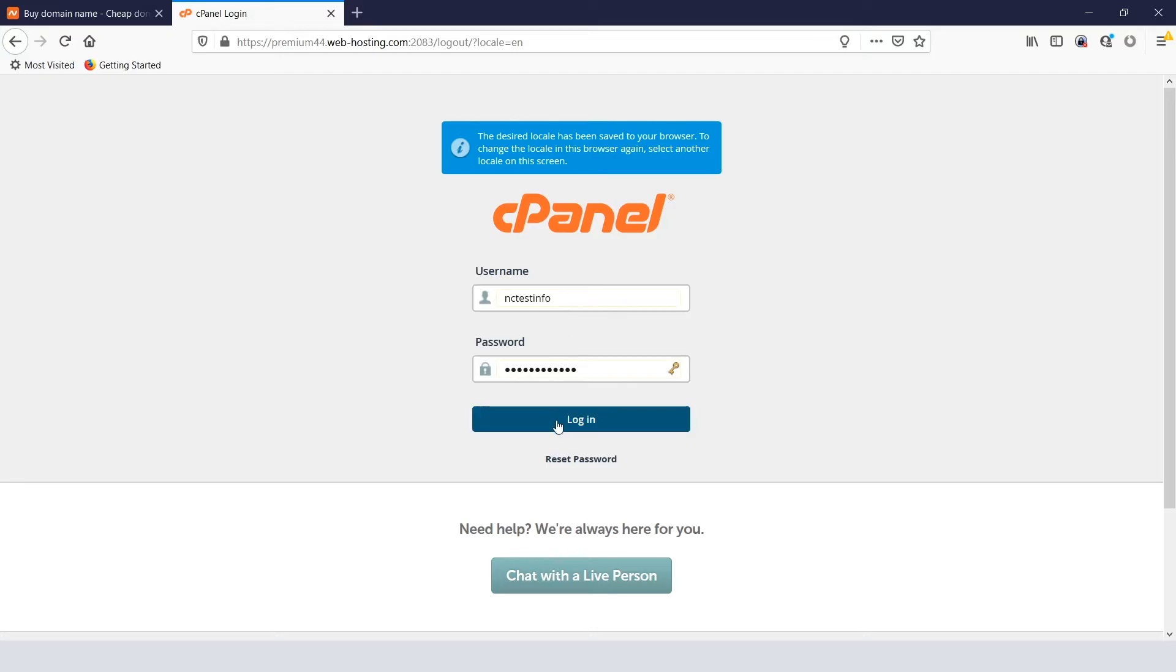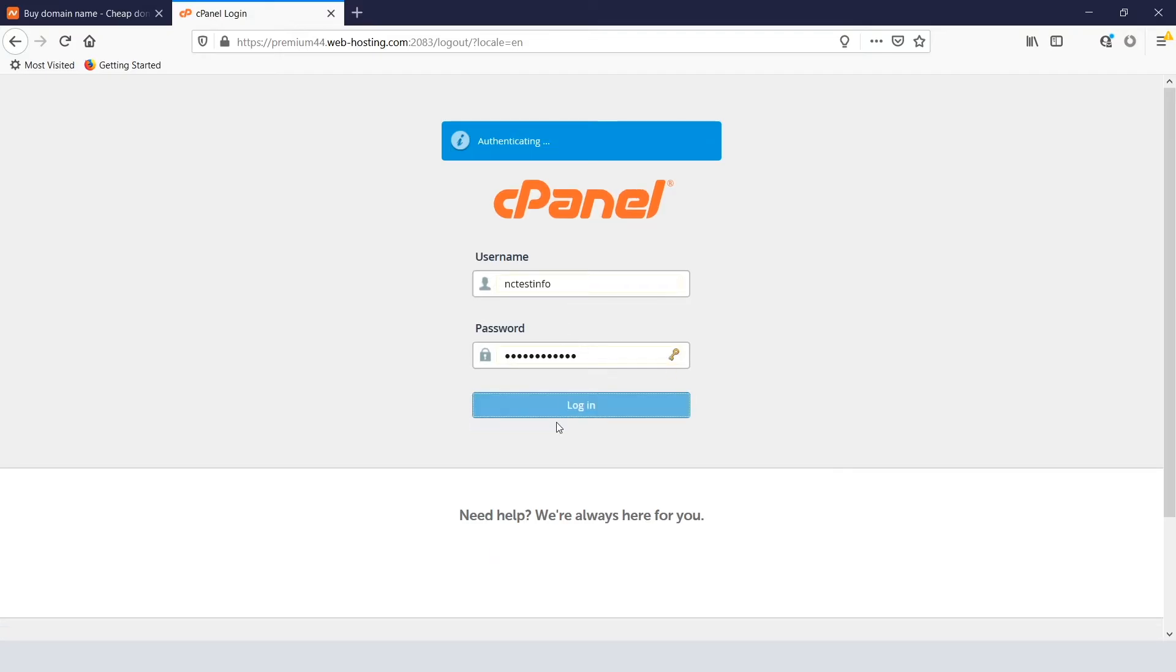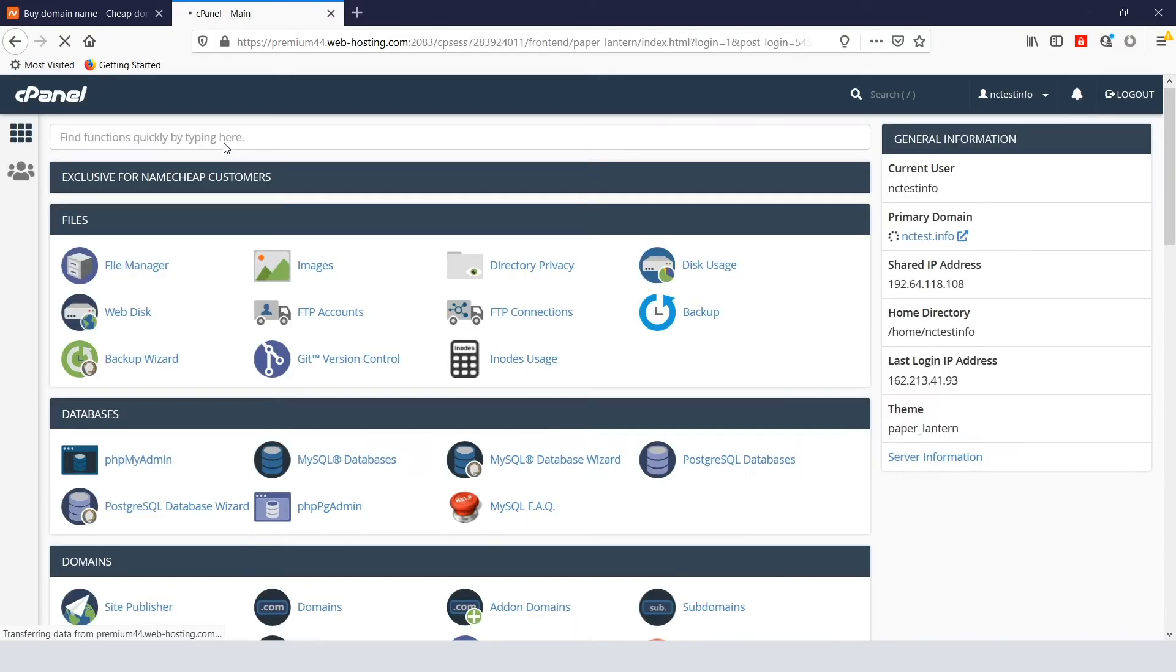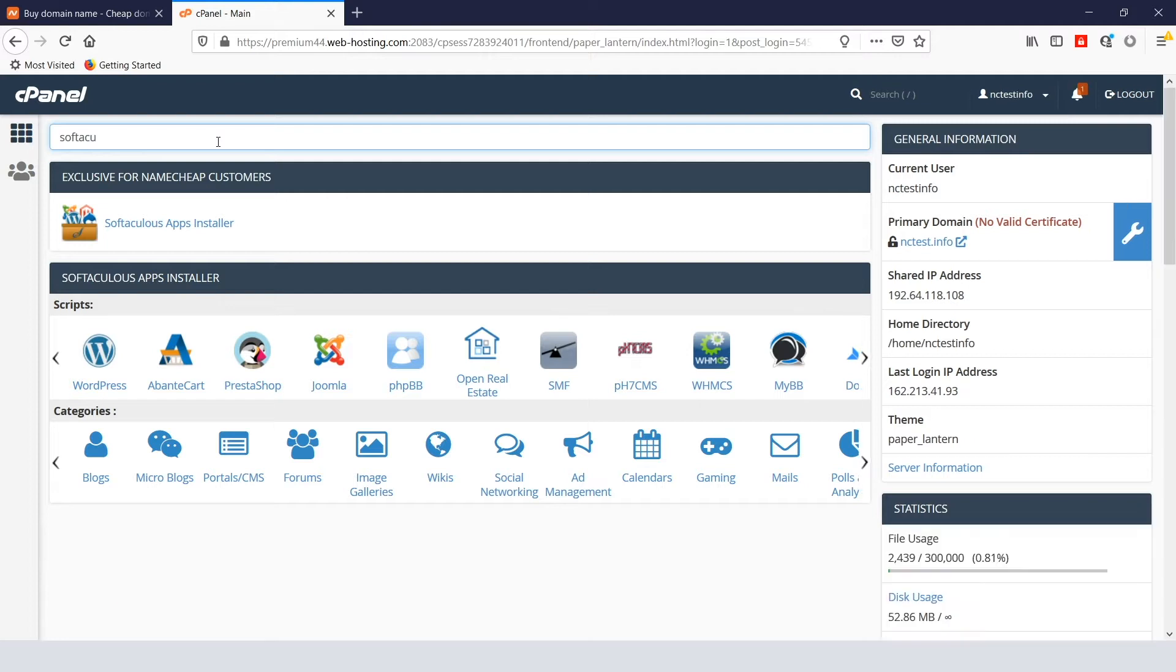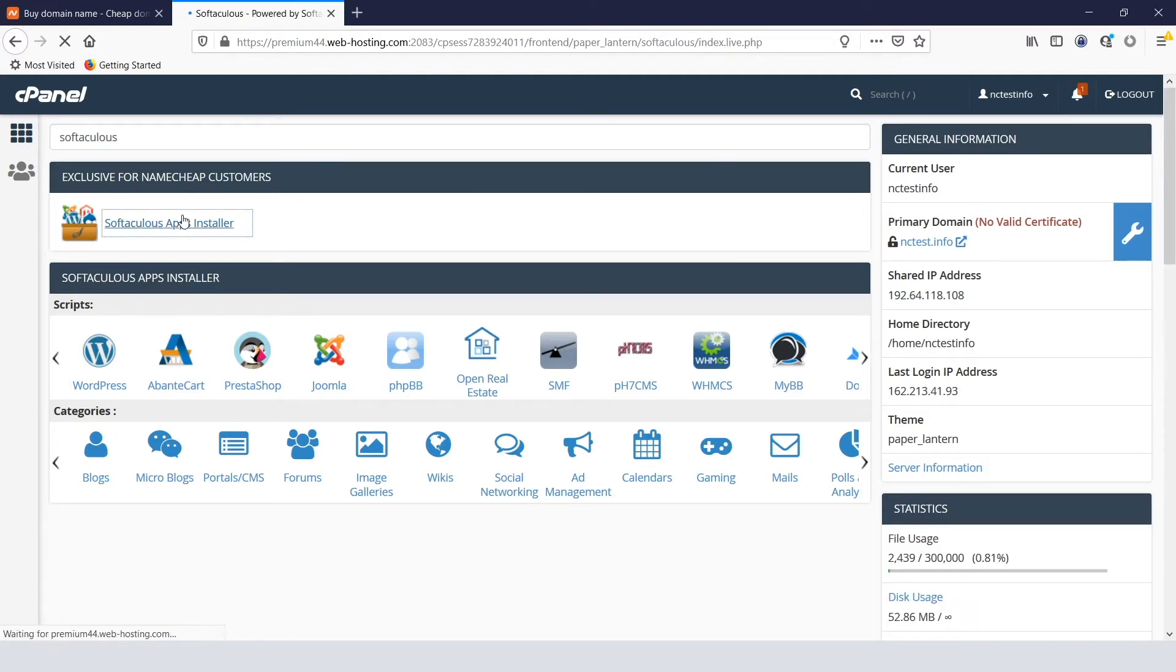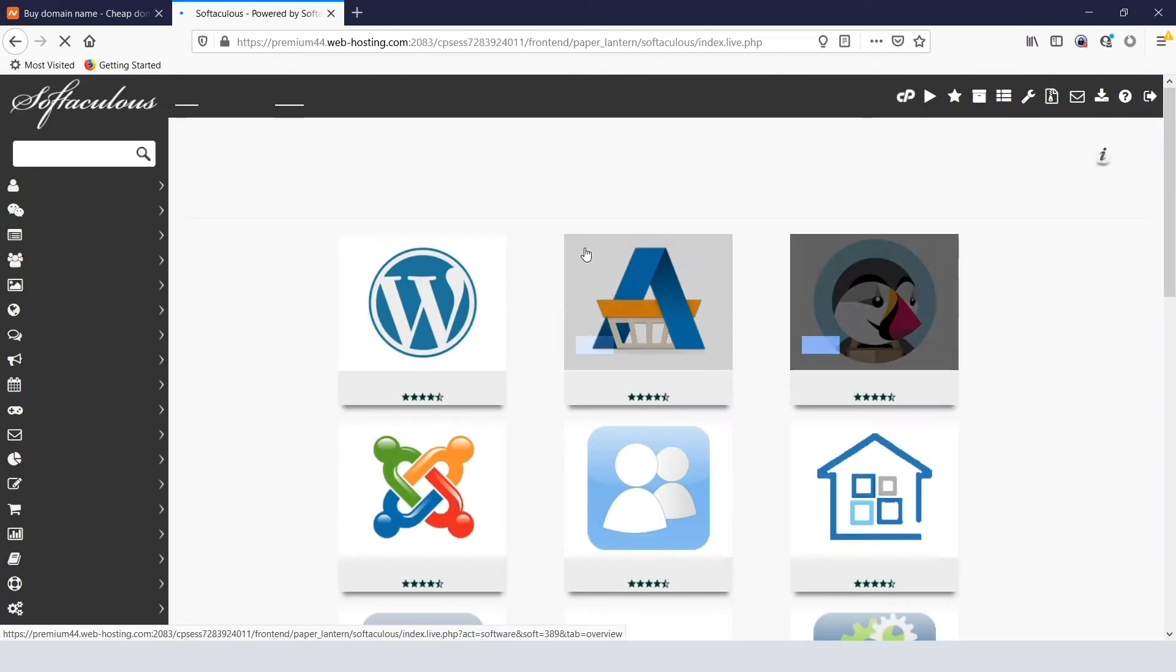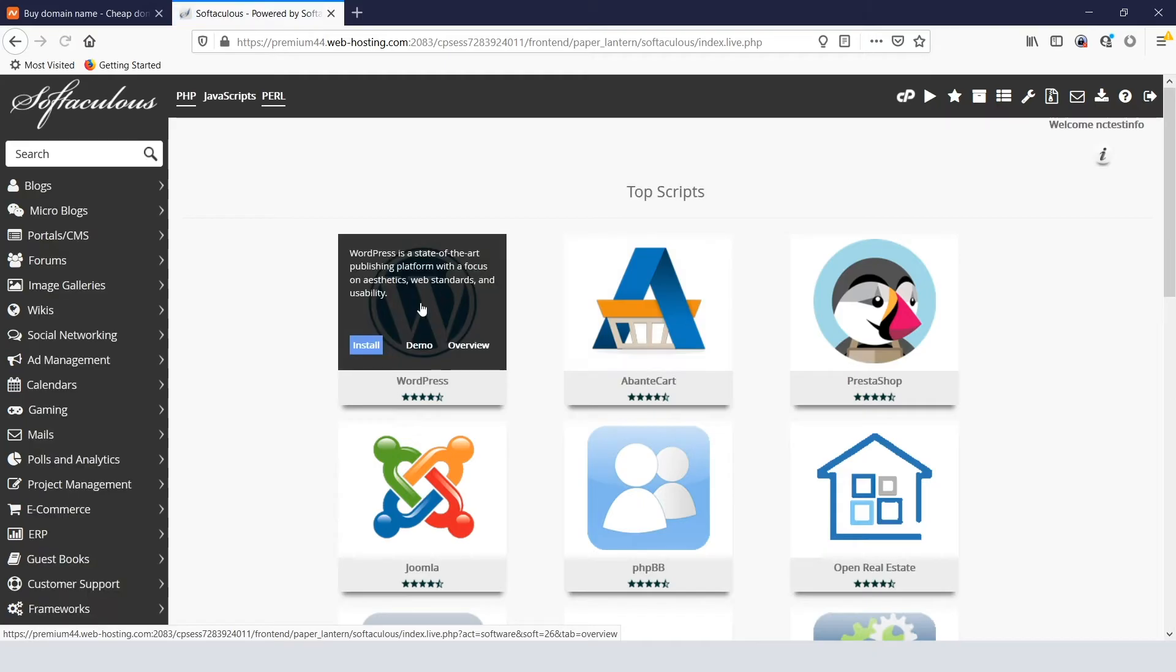First, just log in to your cPanel account. Then simply type Softaculous into the search box. Find WordPress in the list of scripts that appear. Mouse over its icon and click Install.